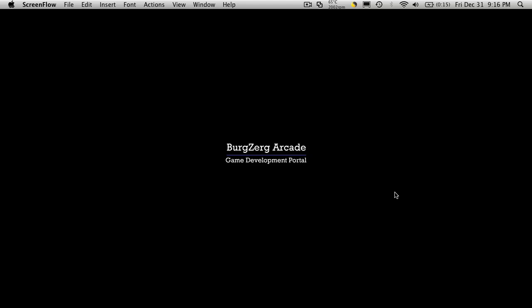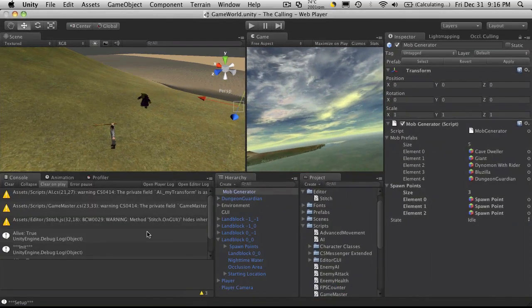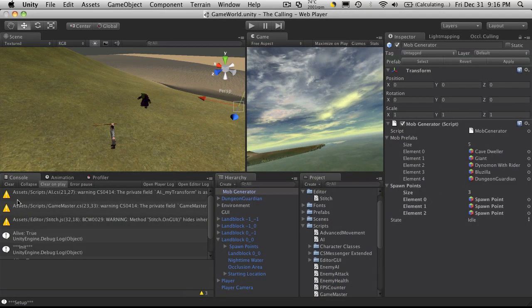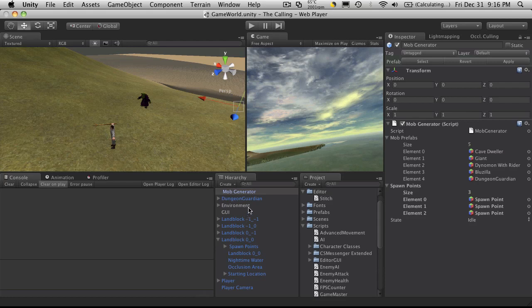We're just going to continue on with the last couple tutorials where we're building our mob AI into a finite state machine. I noticed that things were being called multiple times for our debug statements, and the reason is because we have more than one mob in the scene.